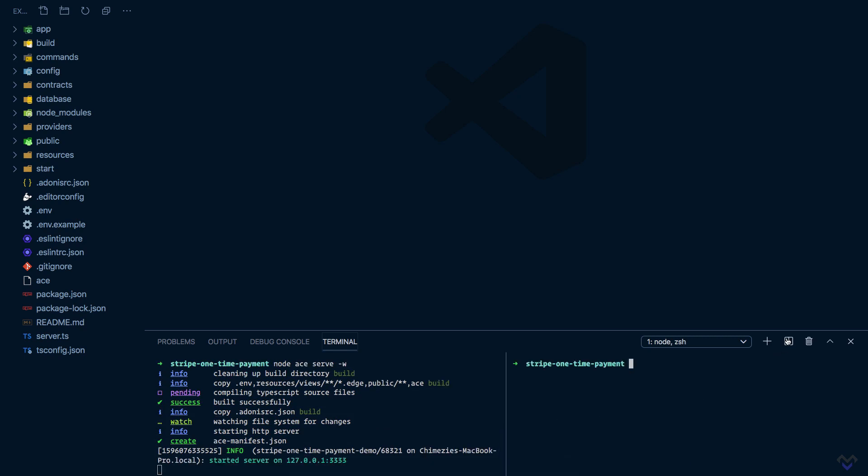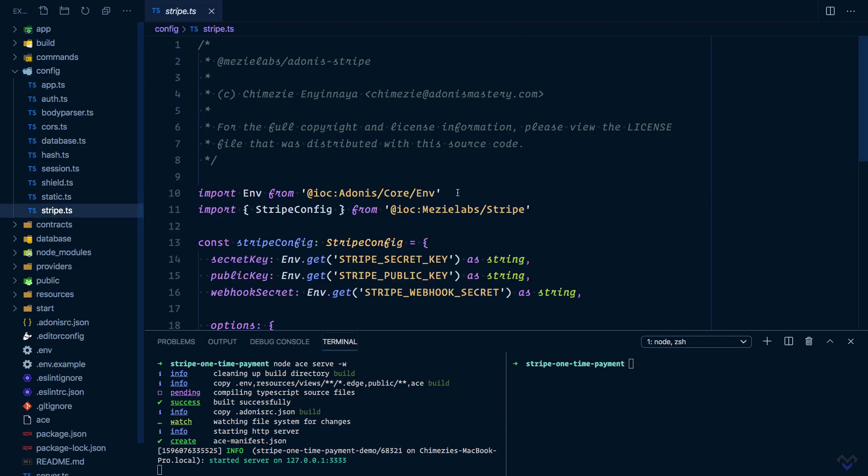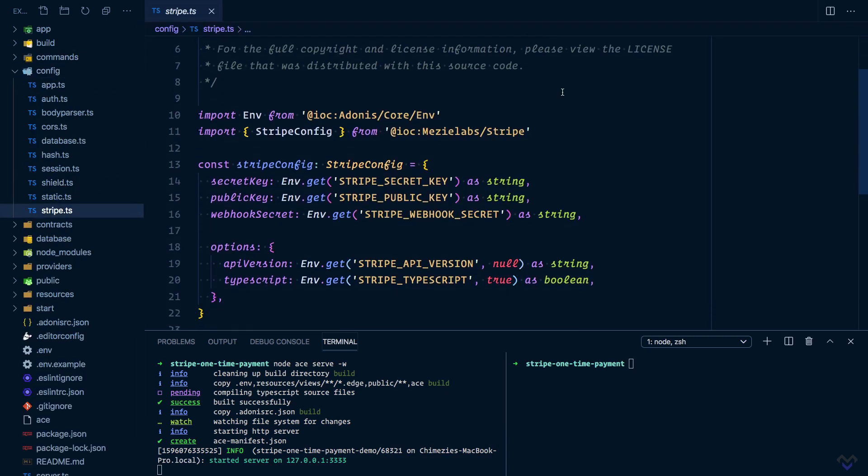The Adonis Stripe package needs to be configured with our Stripe account API keys, which we can get from our Stripe dashboard. So let's head over to our Stripe dashboard and grab the keys.